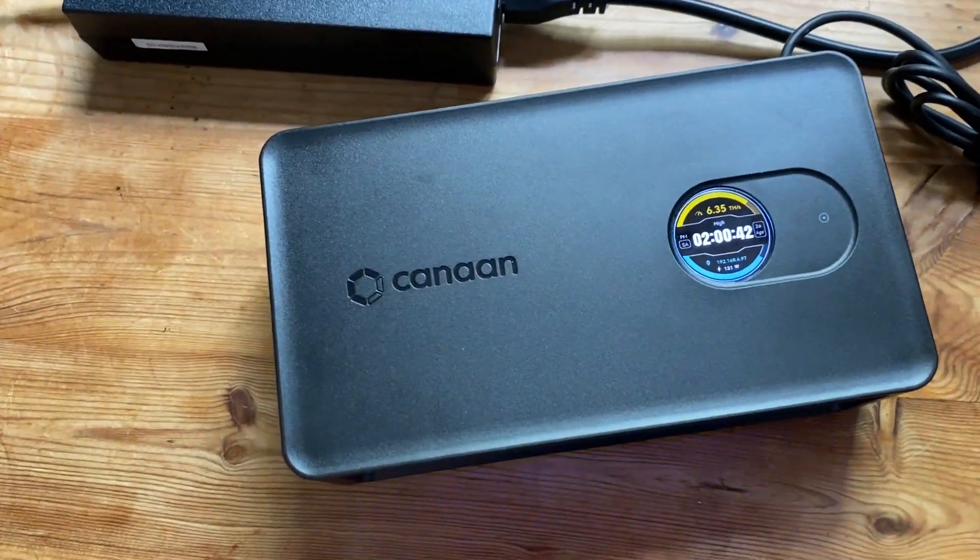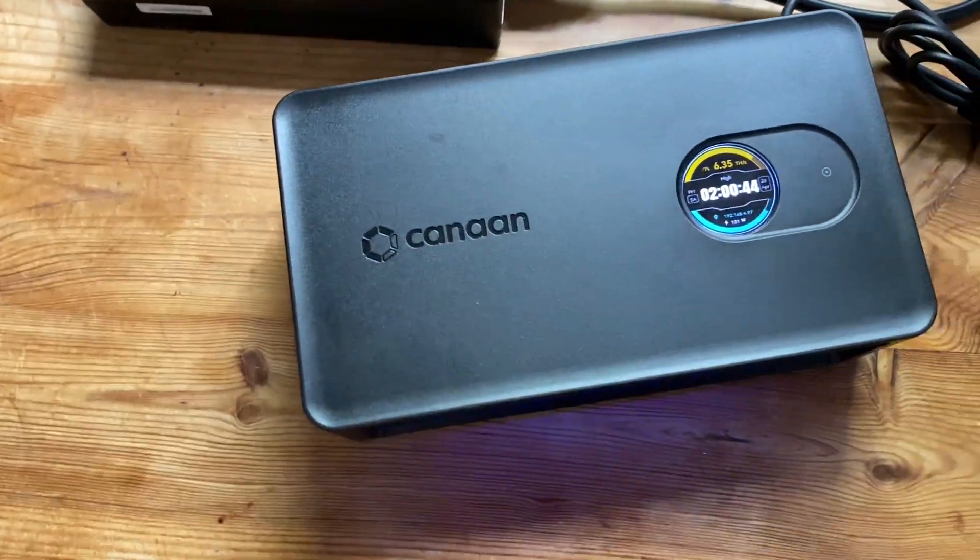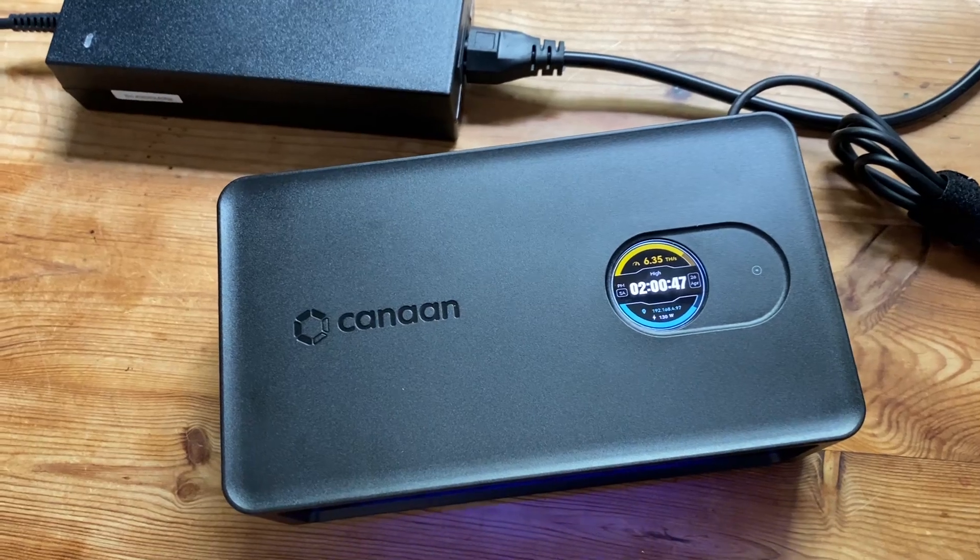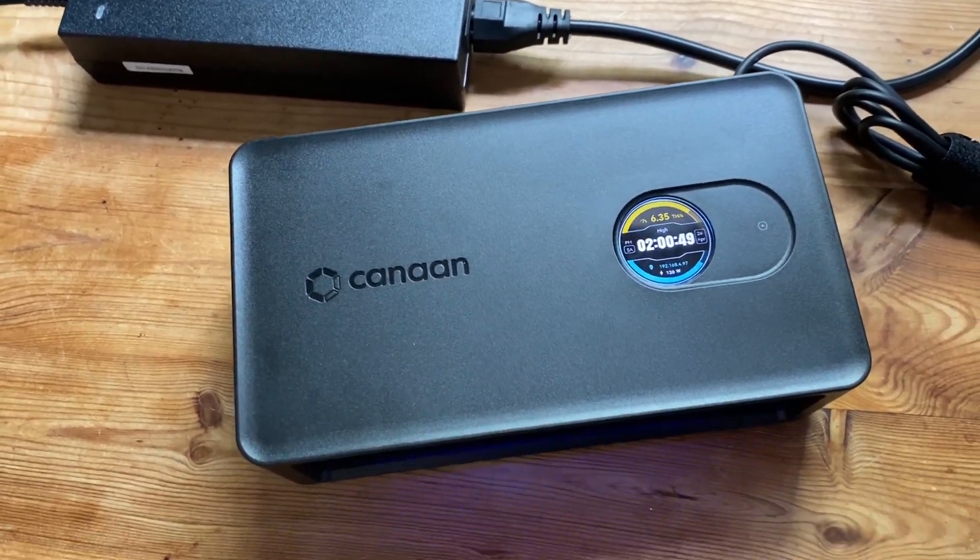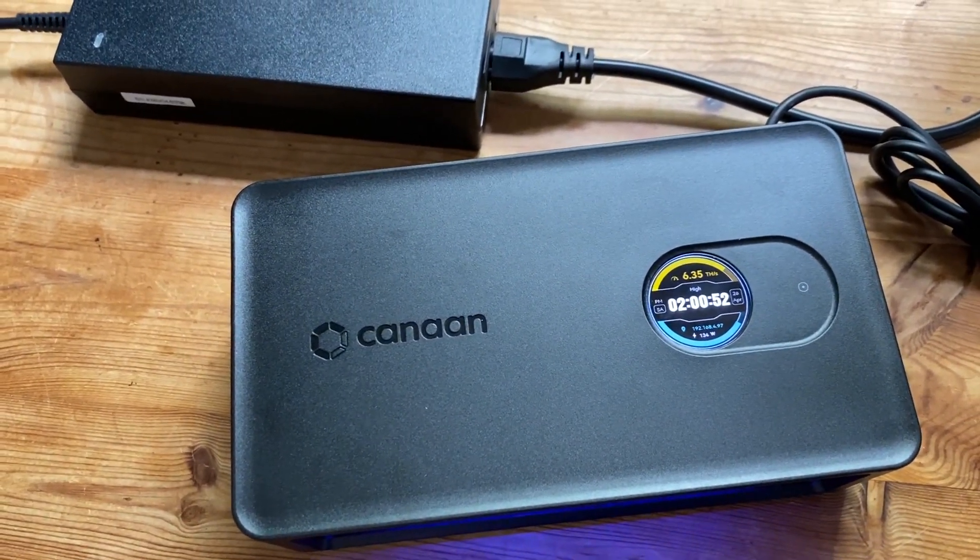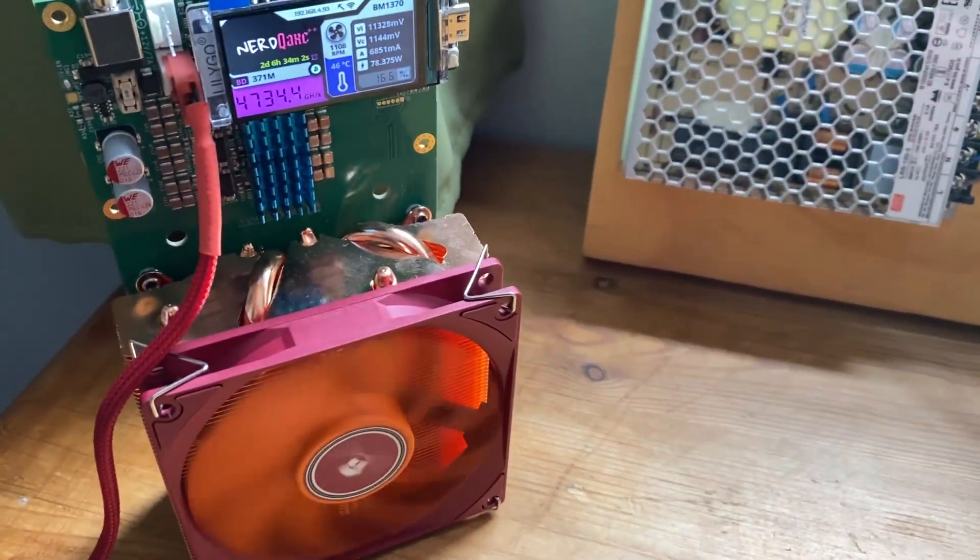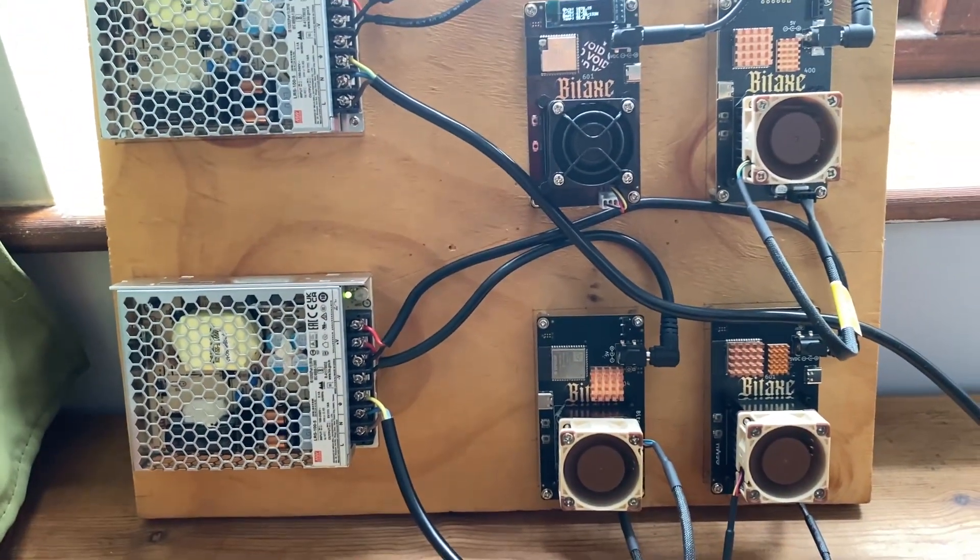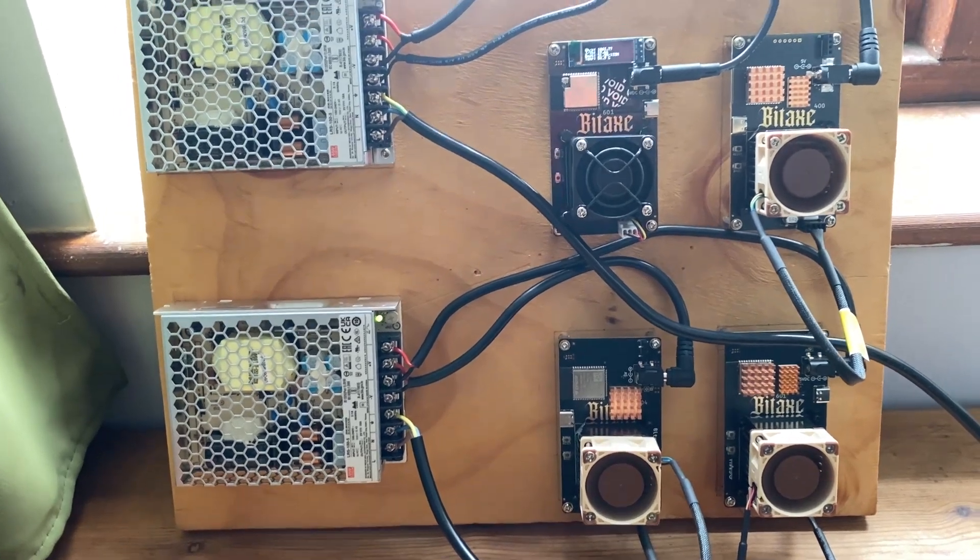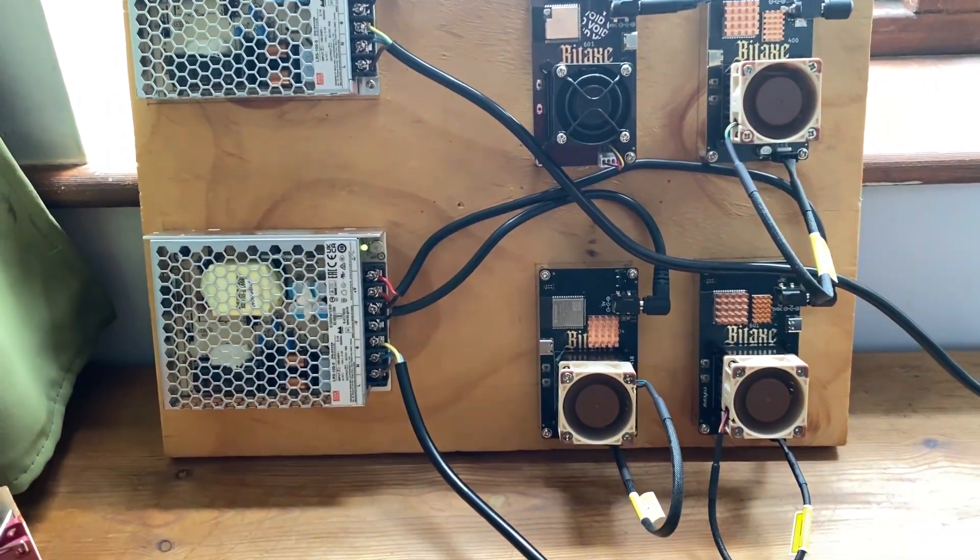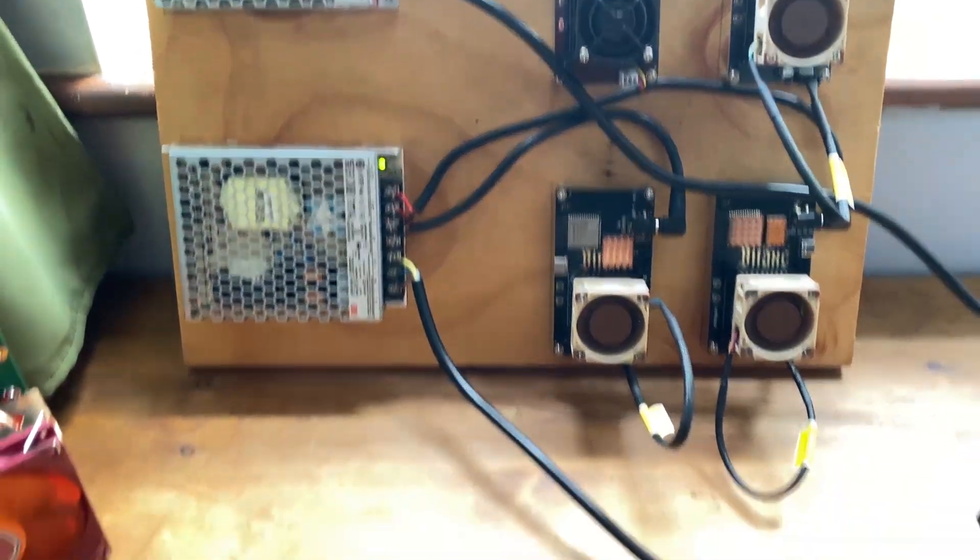Today we are going to be telling you how much it costs to actually run our solo mining farm that we have going on here. We have the Canon Avalon Nano 3S, we have the Nerd QAX Plus Plus, and we have our four Bit Axe rig with two Gammas, one Supra, and one Max.